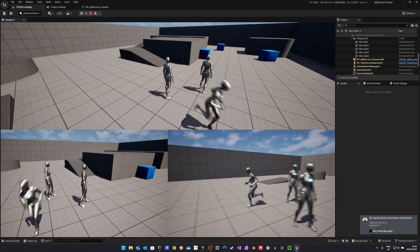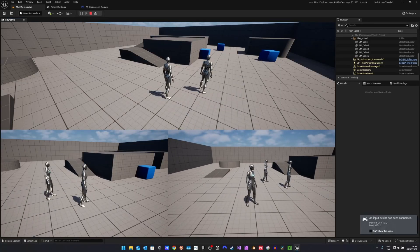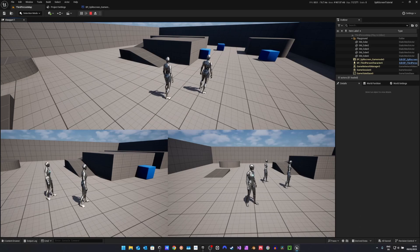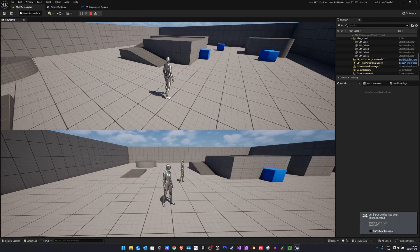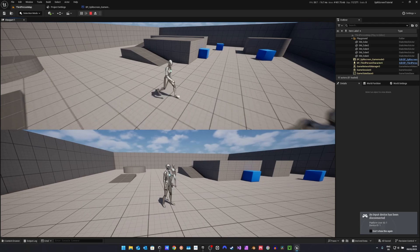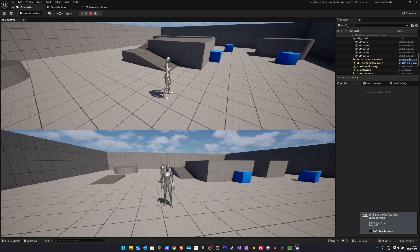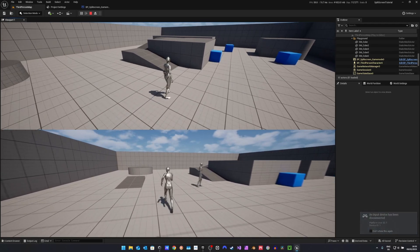Welcome to this Unreal Engine 5 tutorial. Today I will be showing you how you can create a split screen system which automatically detects when a controller is connected or disconnected. I am using the third person template for this tutorial, but you can use this on any of your existing projects.